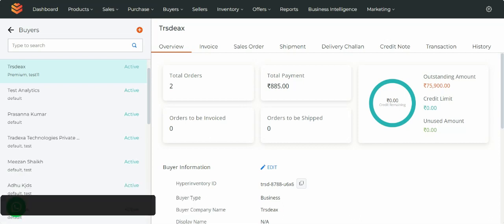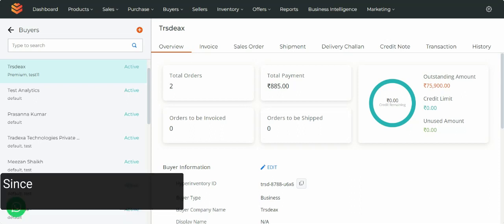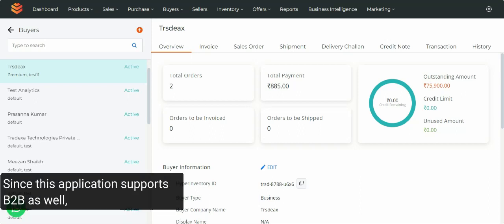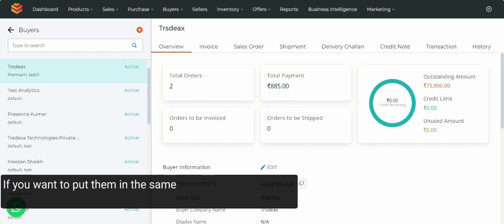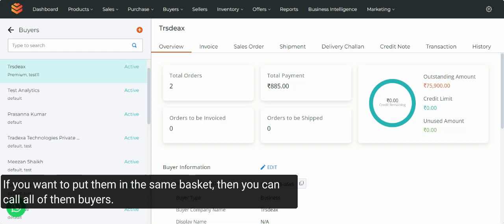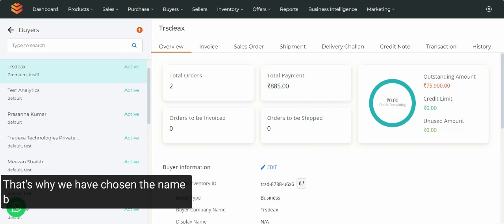Today, we will talk about the 360-degree view of a buyer. A customer is the buyer. Since this application supports B2B as well, some people would want to call them dealers or customers. But that is based on the nature of the sale. Eventually, if you want to put them in the same basket, you can call all of them as buyers. That's why we have chosen the name buyer.